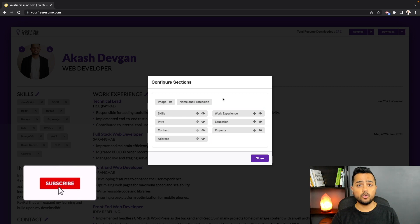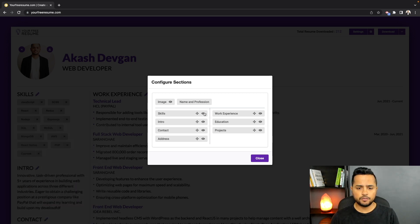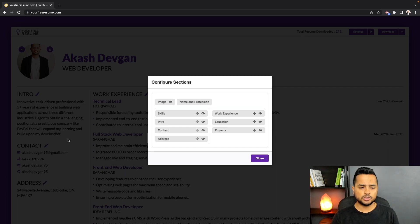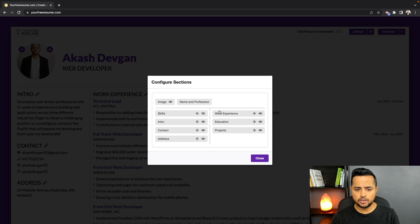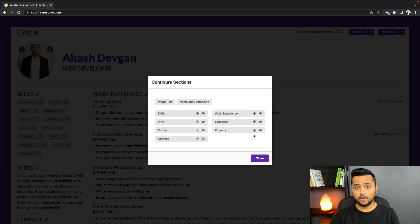Not just drag and drop — you also have the ability to toggle the visibility of different sections from this modal window. If you click on the eye icon, it will hide that section. For example, the Skills section is now gone. This is really helpful because some users don't want to show, say, the address section — they can simply come to this modal and hide it. This is feature one, and it's already a really helpful feature to get a custom resume based on your needs.